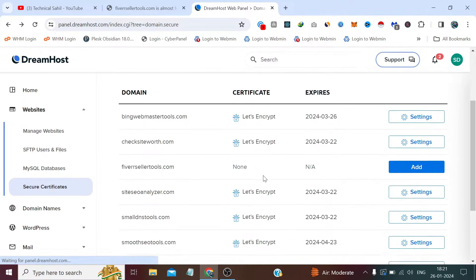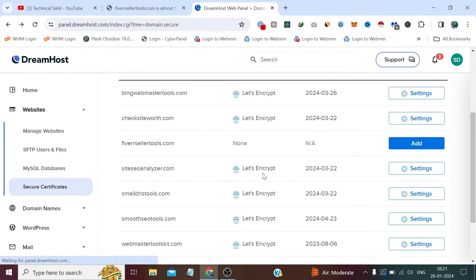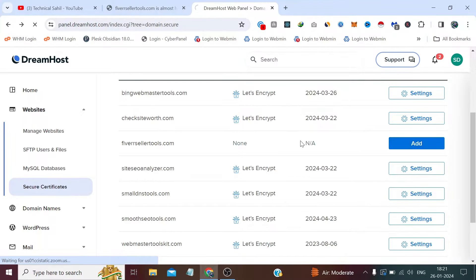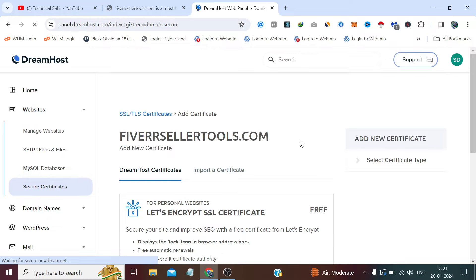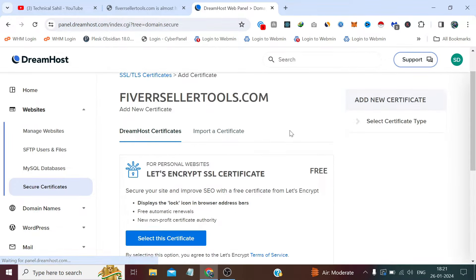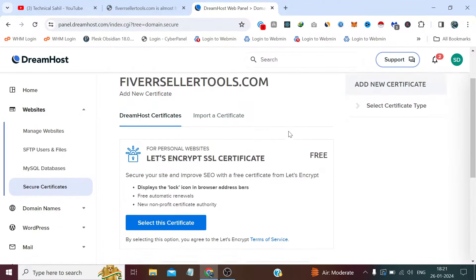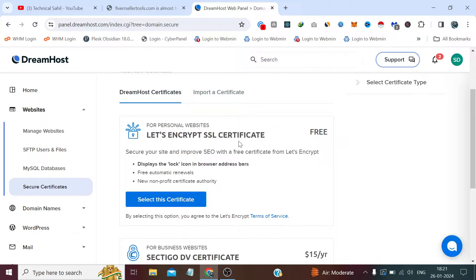So I perfectly use this SSL and there is no harm using this free SSL, unless you have a requirement which is related to your business or verification things. You can go with this free SSL for sure.